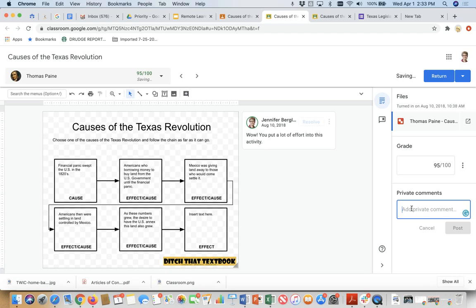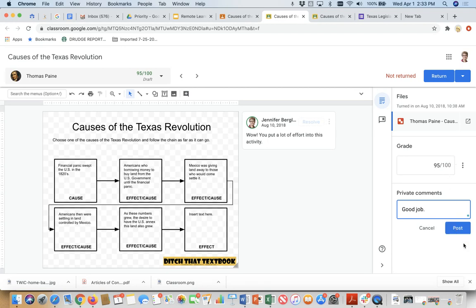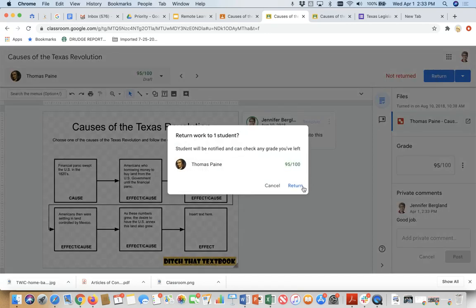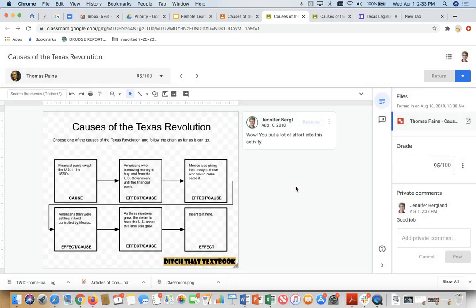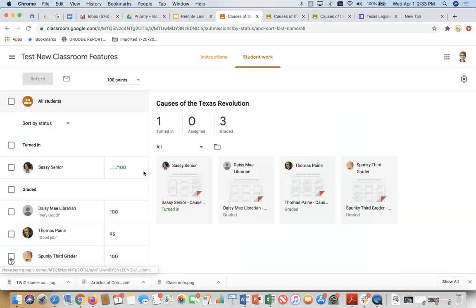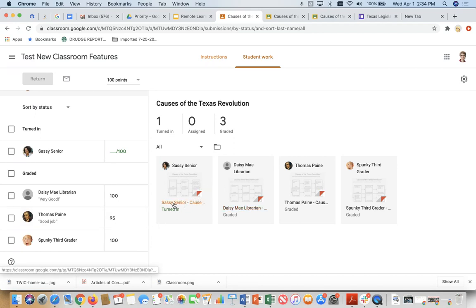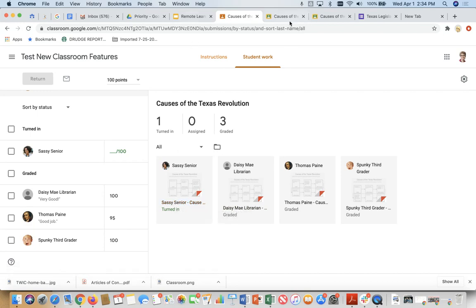And I'm just going to say, good job. Because I want you to notice that I can add private comments so that he receives them. And now it's time for me to return. See, it says not returned. When I click on return, now Thomas Paine will have edit rights to the document. And I do not. So let's go back now to see what happened. Now notice that the grade says 95. So Sassy Senior is the only one that I haven't graded yet. So I'll deal with hers later.